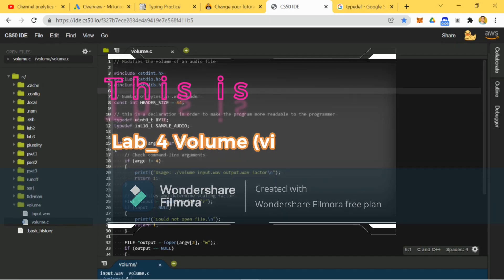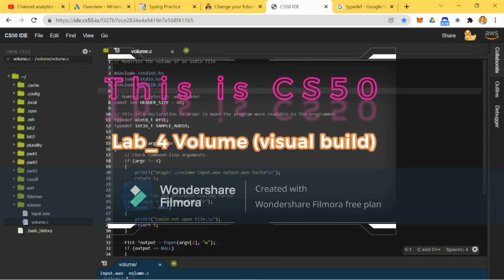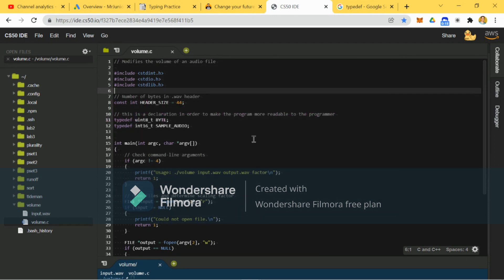Hey there guys, welcome back to another video on the Mr. Junior Dev. This is CS50, the volume solution and walkthrough. So let's go ahead.